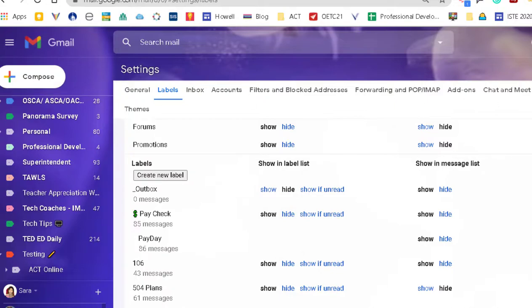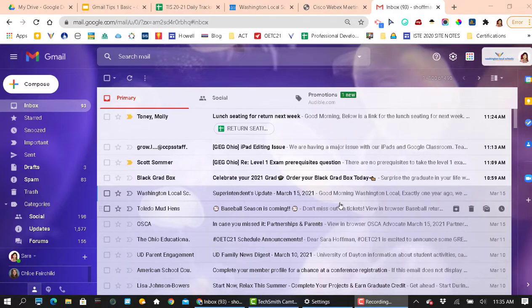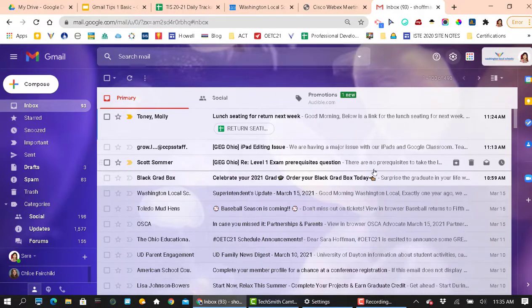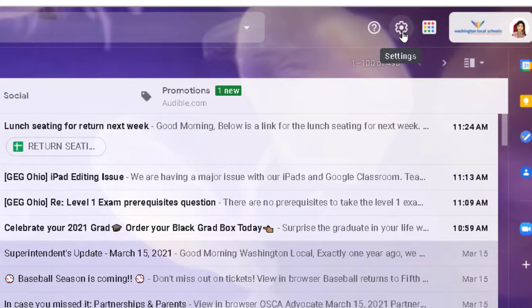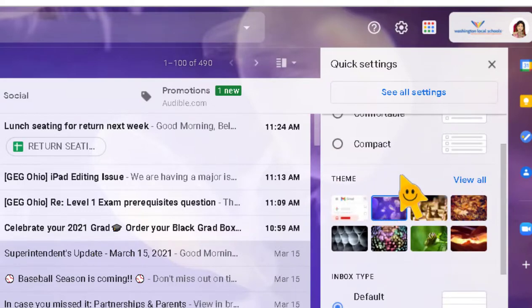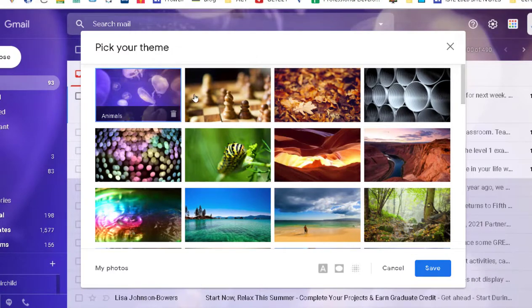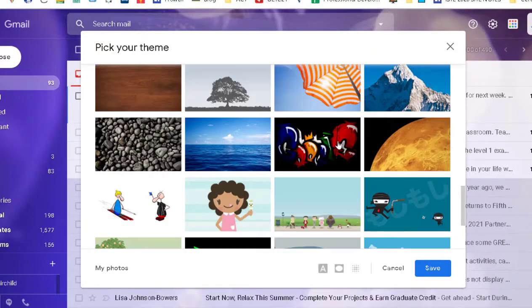The next tip with Gmail is about themes. You can personalize your Gmail home using their pre-loaded themes or your own photos, and you can change it as often as you like. To get to themes, go up to the gear/settings, click it, and scroll down to Themes. They give some options right off the bat, but you always want to click 'View all' to see all your options. You can scroll down through all their different themes.